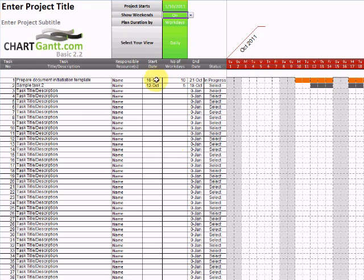And we've got our task description task information here which we'll be having a play with and our Gantt chart is built on the right for us automatically.